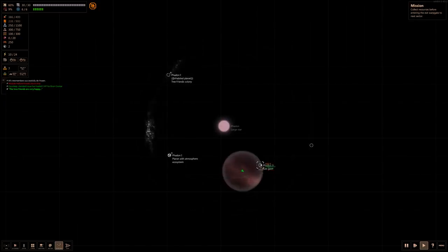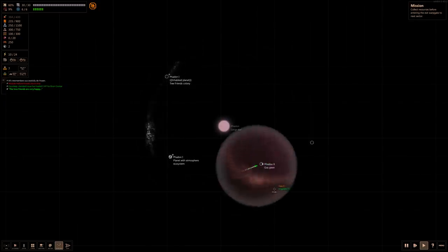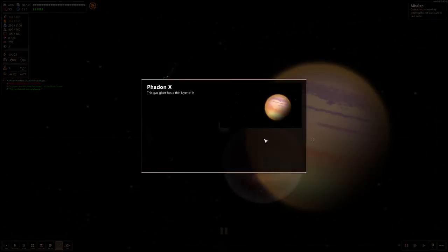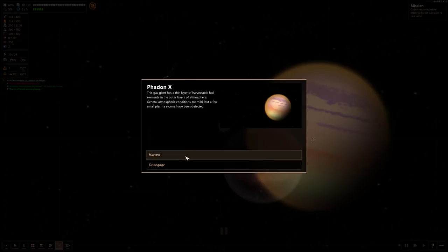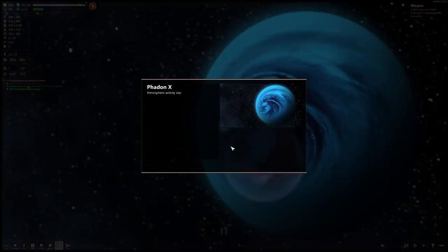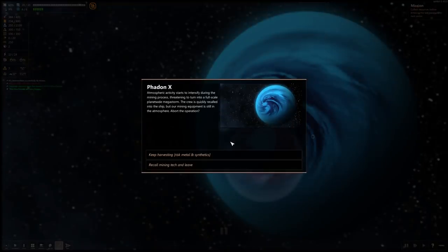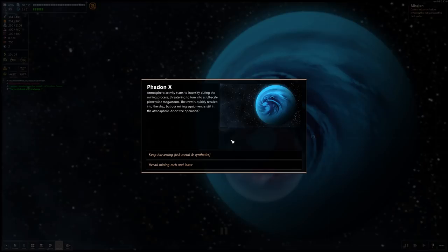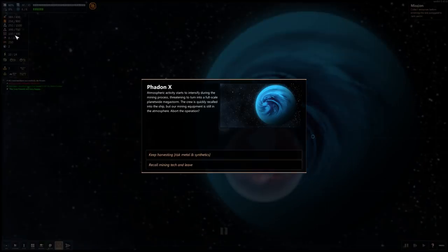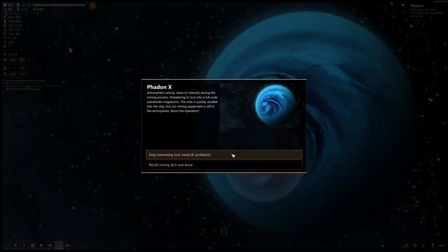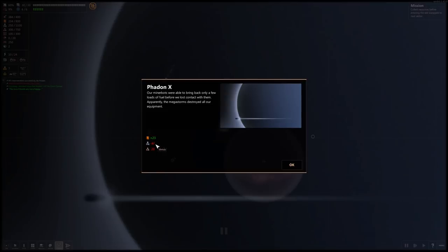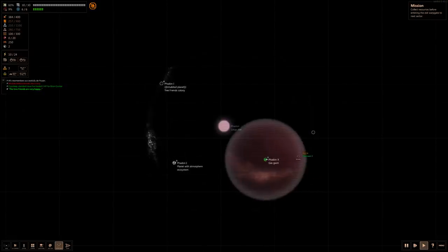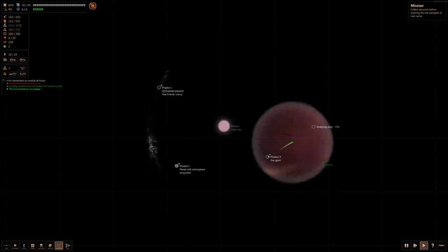It's a gas giant, which means we could probably get some fuel off of this. This gas giant has a thin layer of harvestable fuel elements in the outer layers of atmosphere. General atmospheric conditions are mild, but a few small plasma storms have been detected. Atmospheric activity starts to intensify during the mining process, threatening to turn into a full-scale planet-wide megastorm. Risk metal and synthetics, 250 and 300. Fuel is so important that I'm gonna risk it. Our minerbots were able to bring back only a few loads of fuel before we lost contact with them. So we got 23 fuel for the exchange of 40 metals and 20 synthetics. Not great. We took a gamble, didn't really pay off.